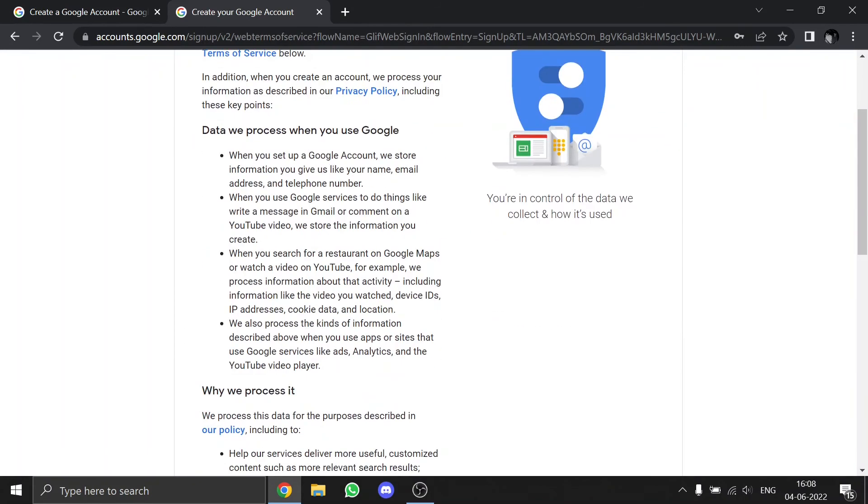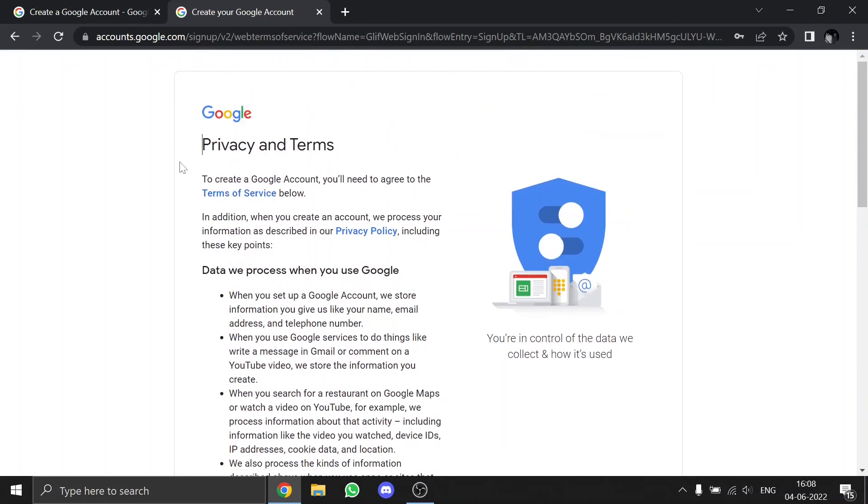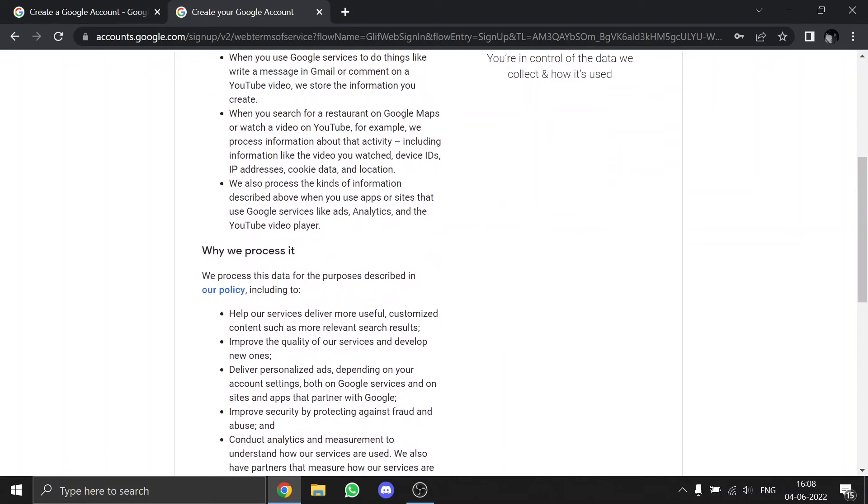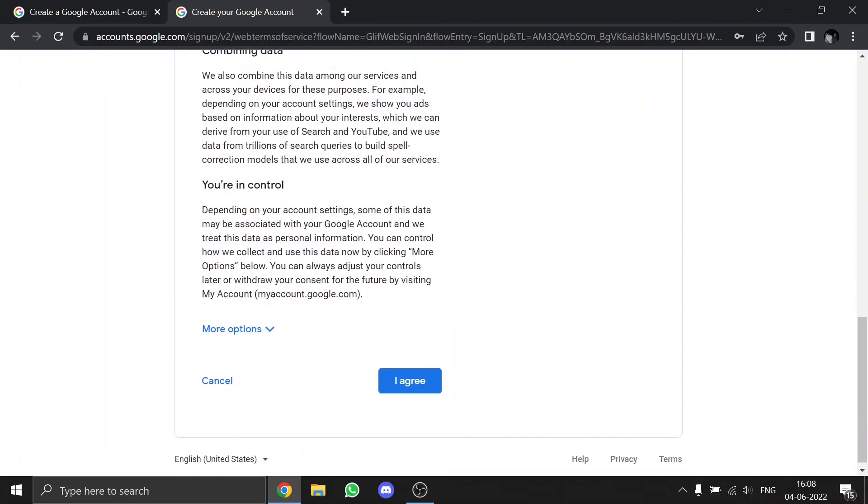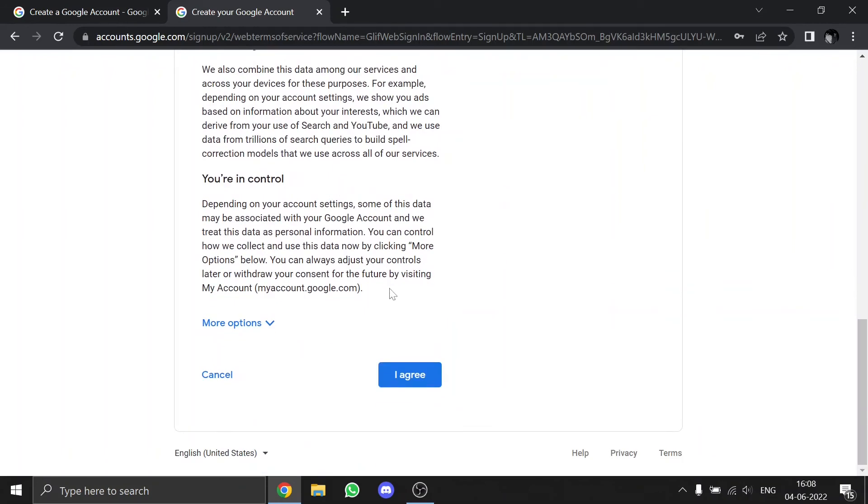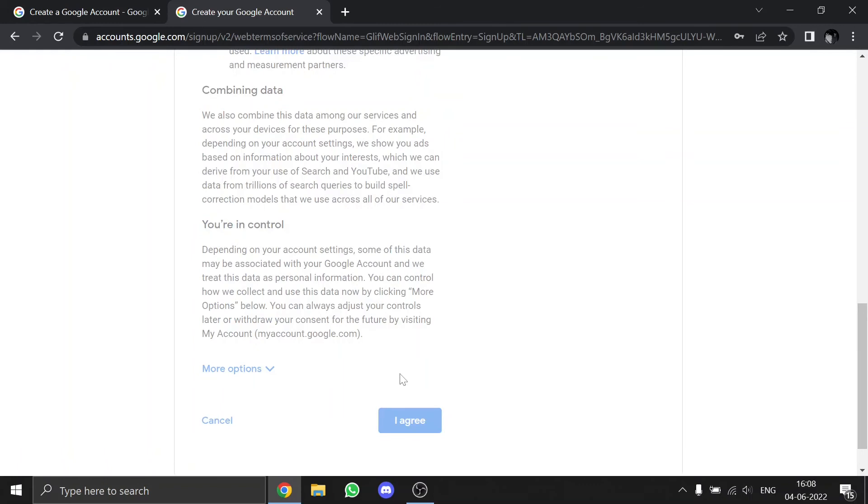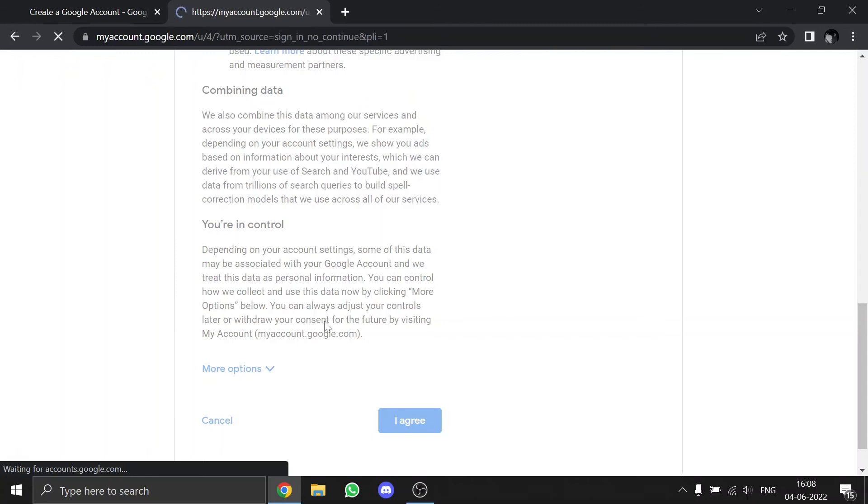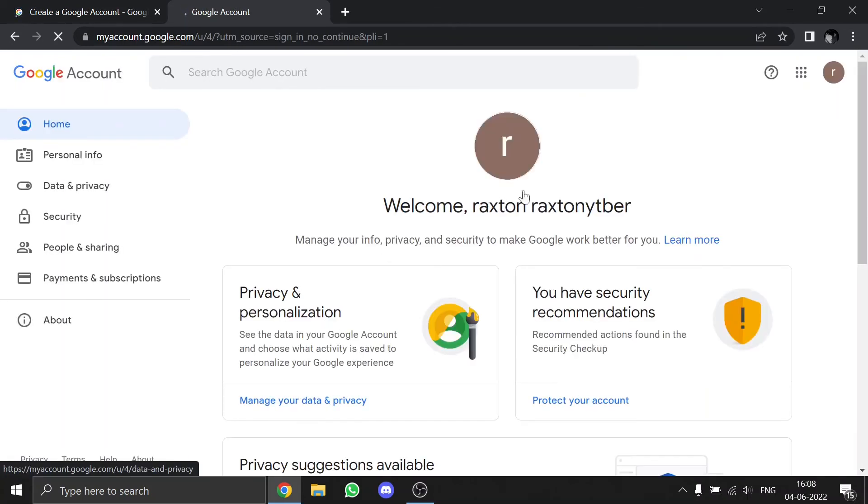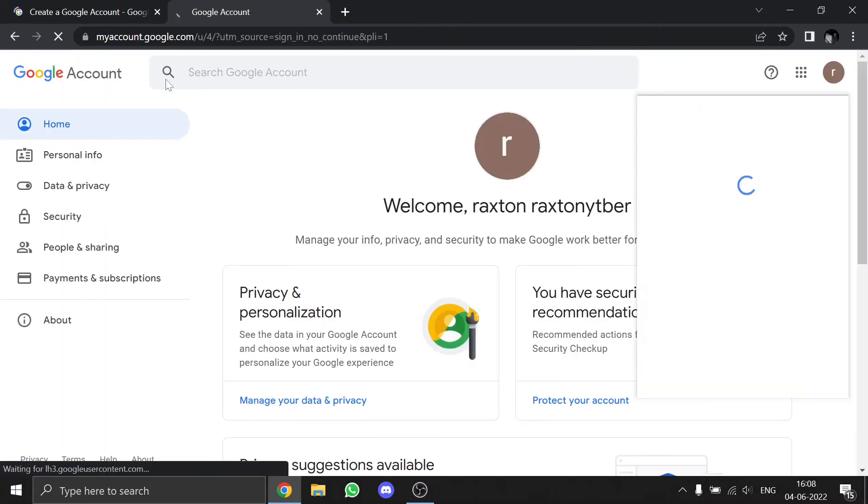And then here's the privacy and terms provided by Google. You can read through them, then you go to your